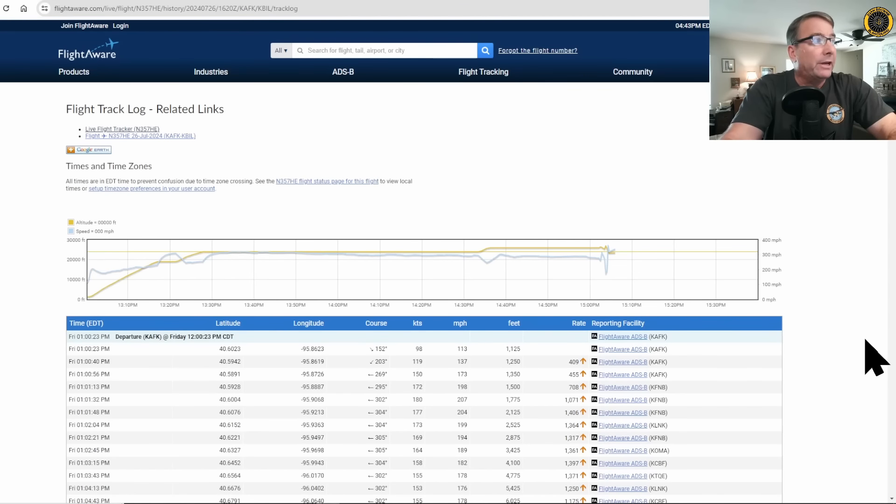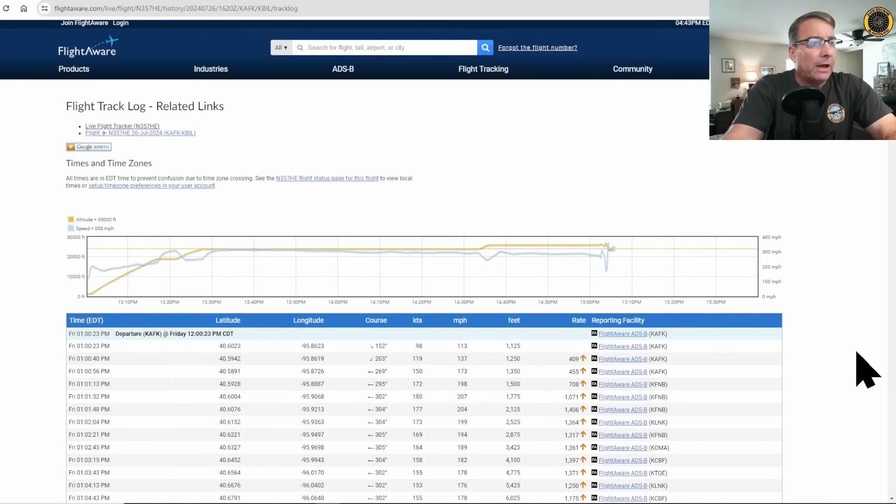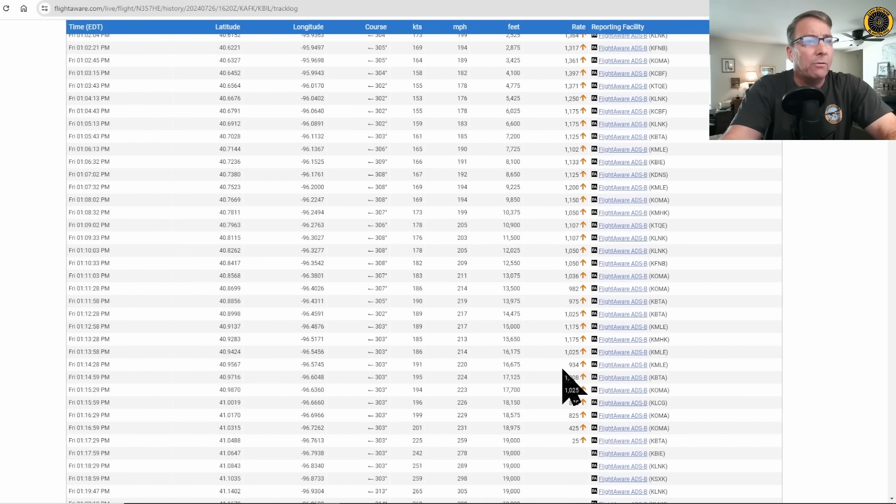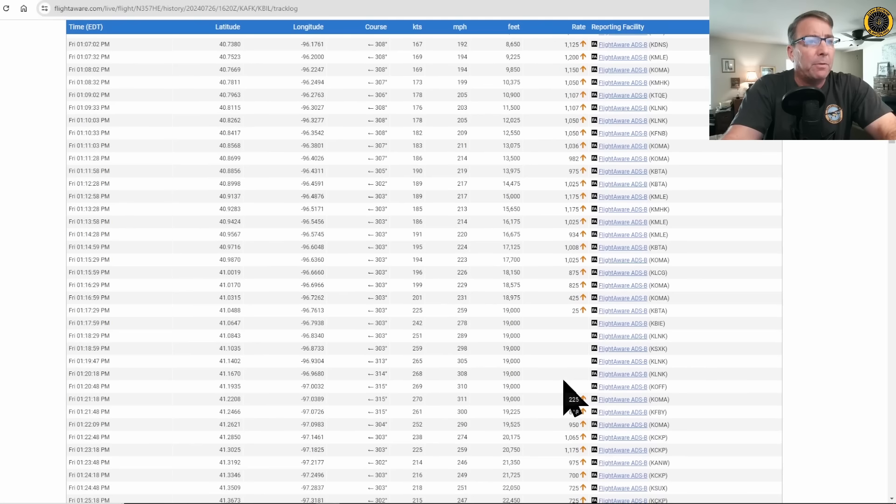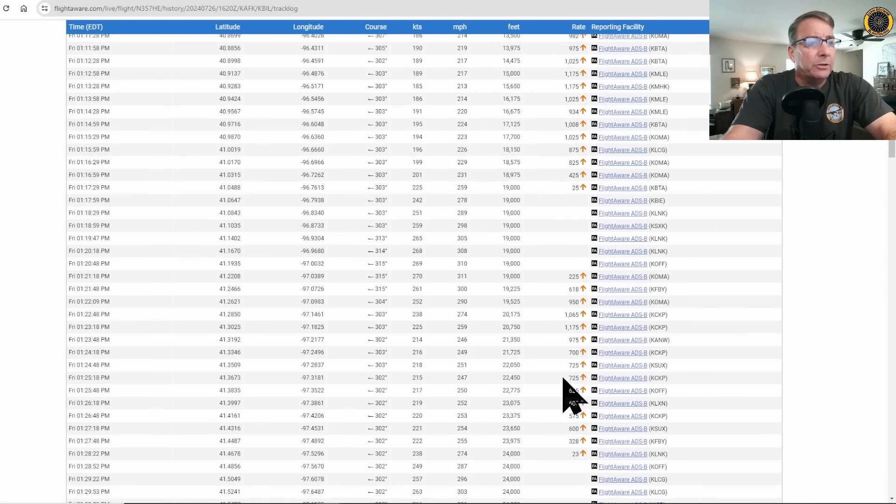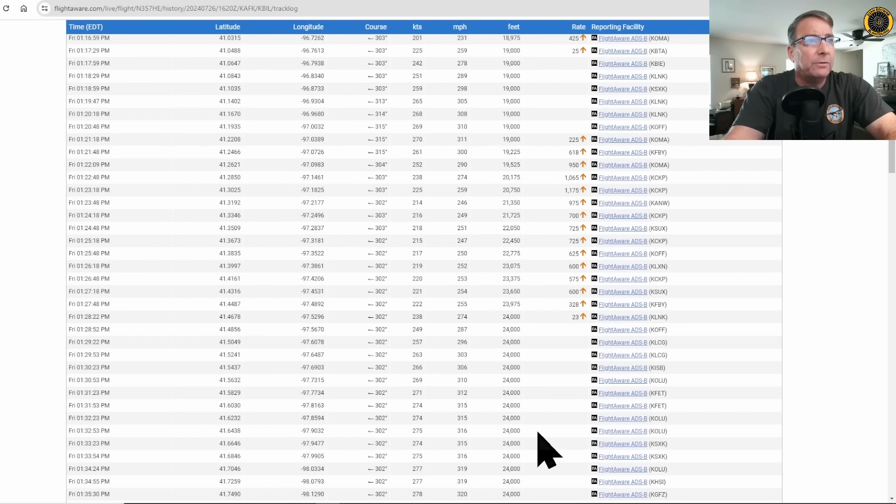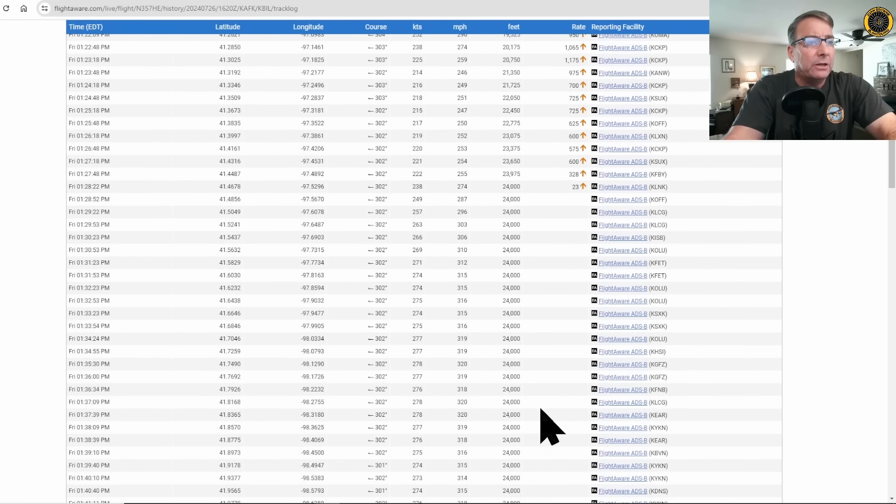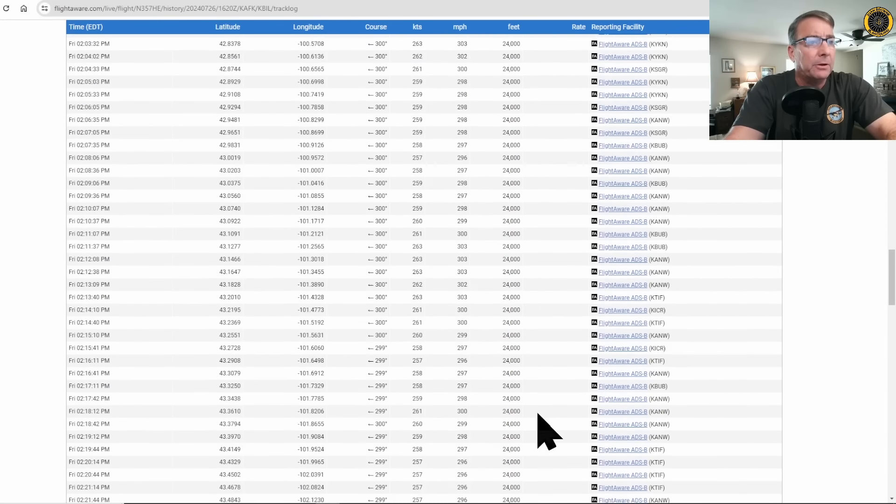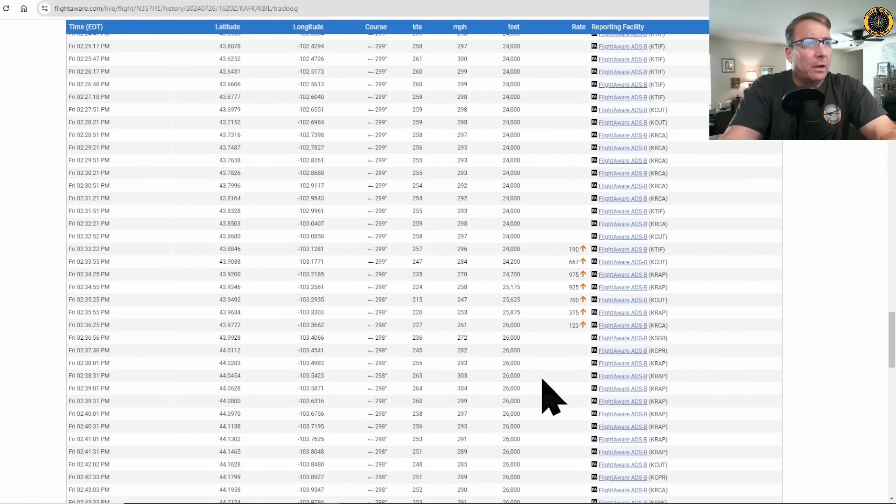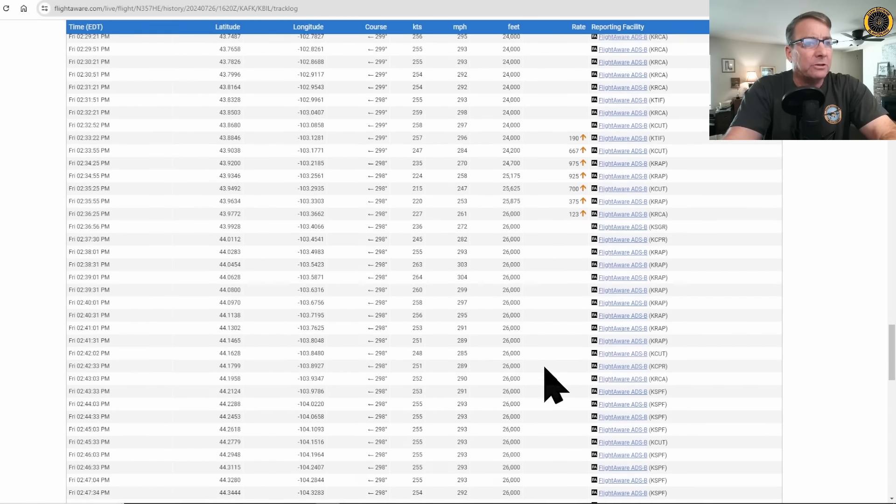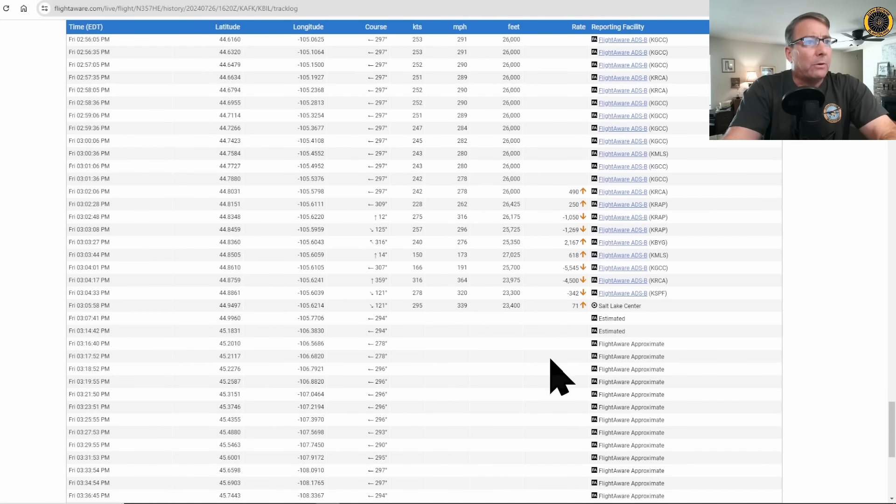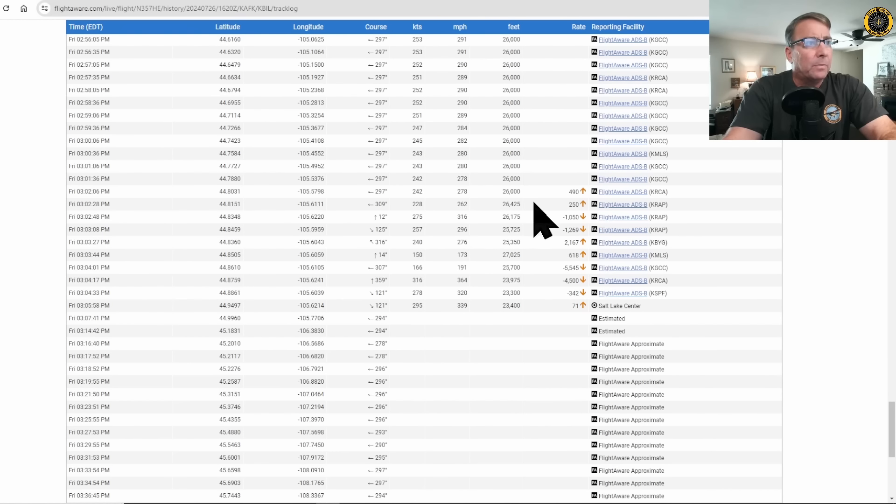Looking at the granulated data from FlightAware, we can see the aircraft departing and climbing out at over 1,000 feet per minute up to 19,000 feet, and then continuing the climb to 24,000 feet at less than 1,000 feet per minute, which is typical, and then later in the flight climb to 26,000 feet. Two hours into the flight at 26,000 feet, they begin to lose control of the aircraft.